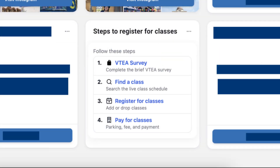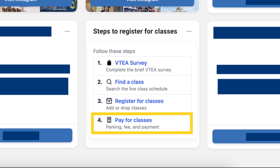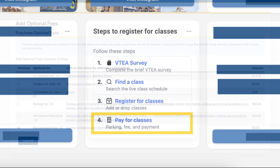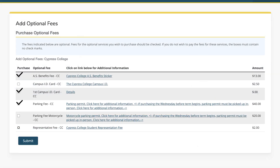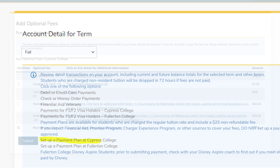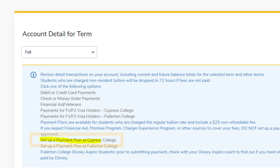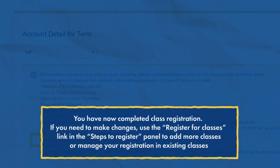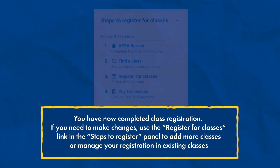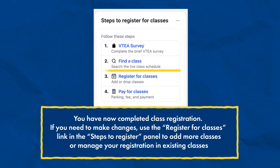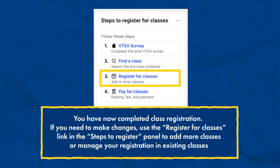Once you've registered, pay for your tuition and fees by returning to your MyGateway homepage and clicking on Pay for Classes in the Steps to Register for Classes panel. Here, you may also add optional fees like parking and associated students benefits. You may pay in full or set up a payment plan. You have now completed class registration. If you need to make changes, use the Register for Classes link in the Steps to Register panel to add more classes or manage your registration and existing classes.